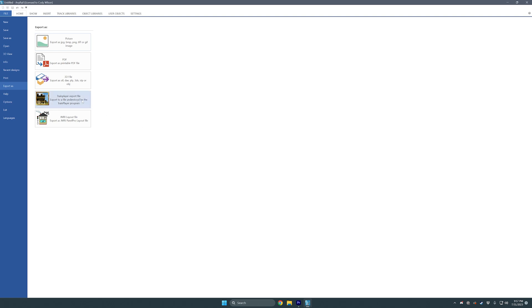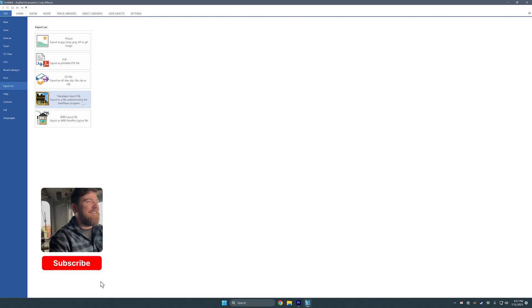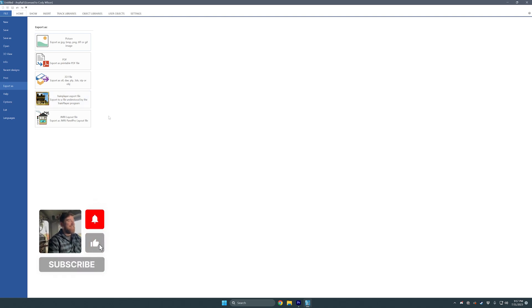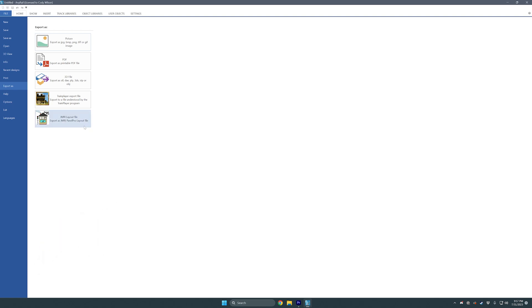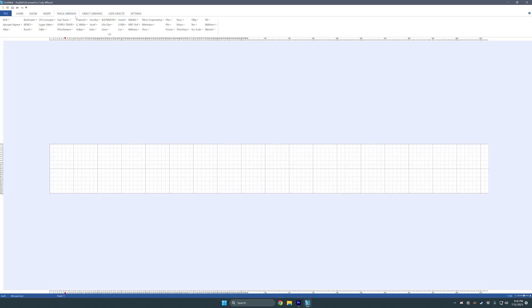I might take a look at Train Player — I have just bought that. I was able to export one of my layouts to Train Player and import it over there and kind of run some trains. It actually helped me see what was going on, what I could fit, how many cars, all that kind of stuff. The JMRI layout file export is probably going to export something for Panel Pro, and you can use that to set up switches to run your track layout.